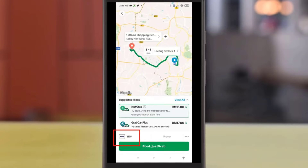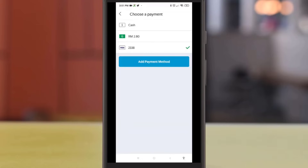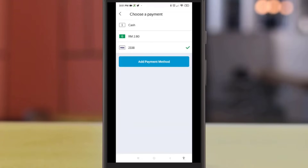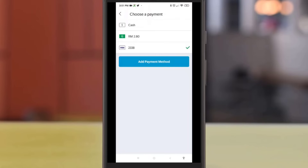Click here to change the payment method — you will be able to use cash, GrabPay, or credit card. To add an additional payment method, click on 'Add Payment Method' and select your payment.